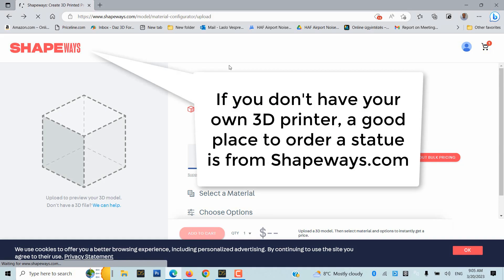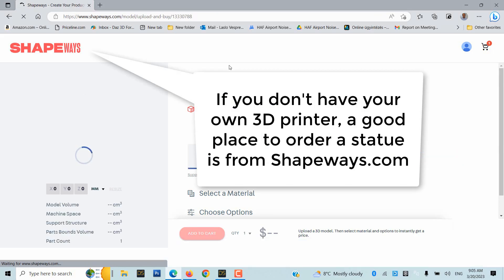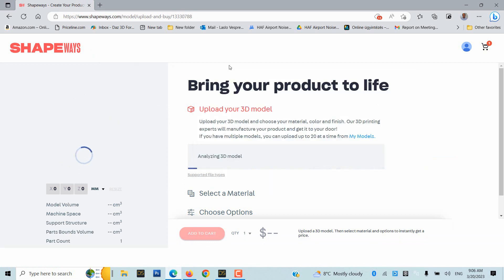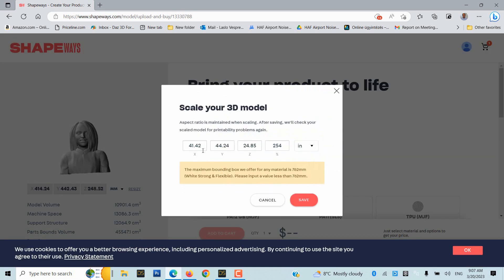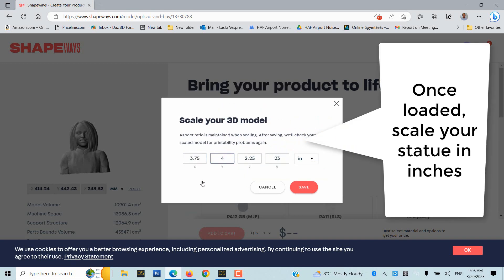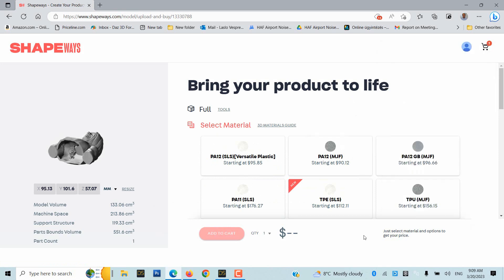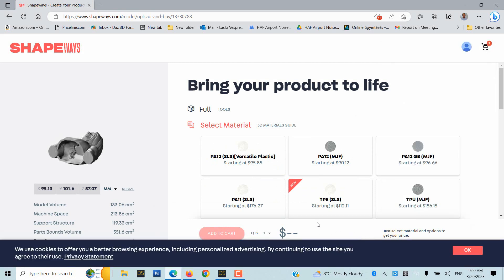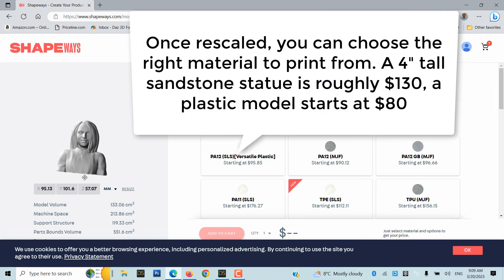If you don't have your own 3D printer, a good place to order a statue is from Shapeways.com. Once loaded, scale your statue in inches. Once rescaled, you can choose the right material to print from.